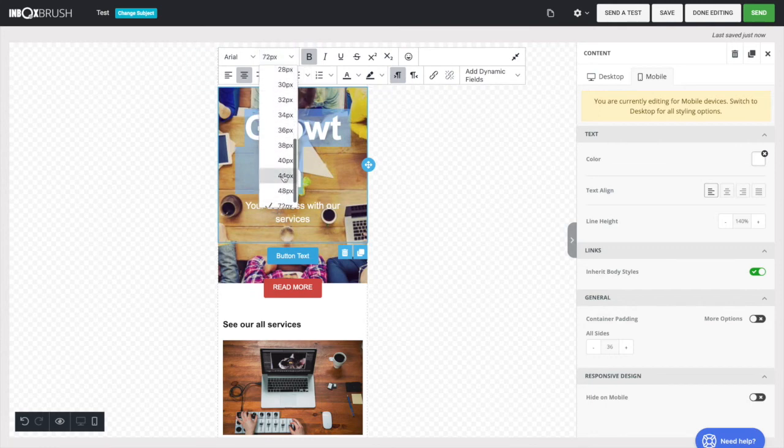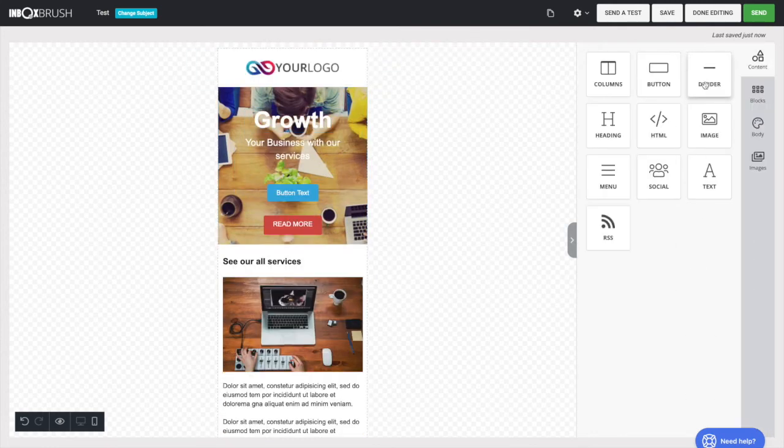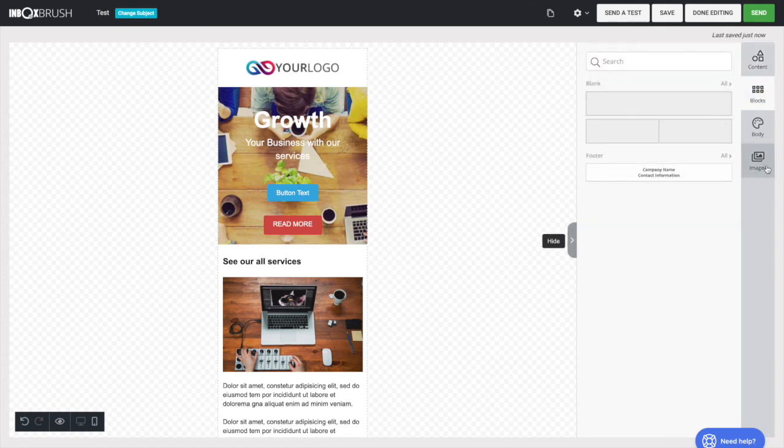After you're done with your design, you can see how your newsletter will look on the phone and on computer with the Preview option.